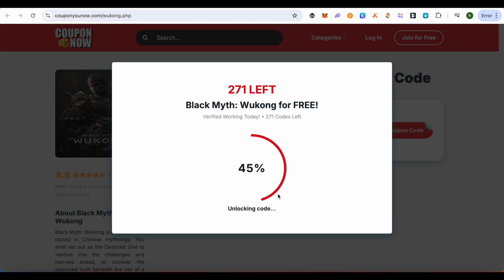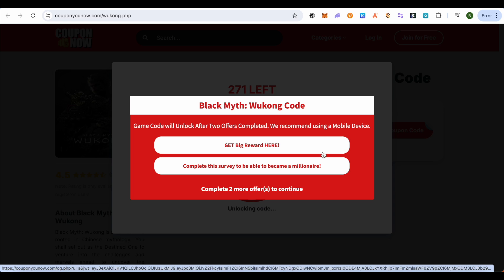It will give you some tasks. You need to complete the tasks and then the code will be unlocked. When you are doing this on your mobile device, you will get more offers or tasks, and you can choose two tasks among them and complete them.